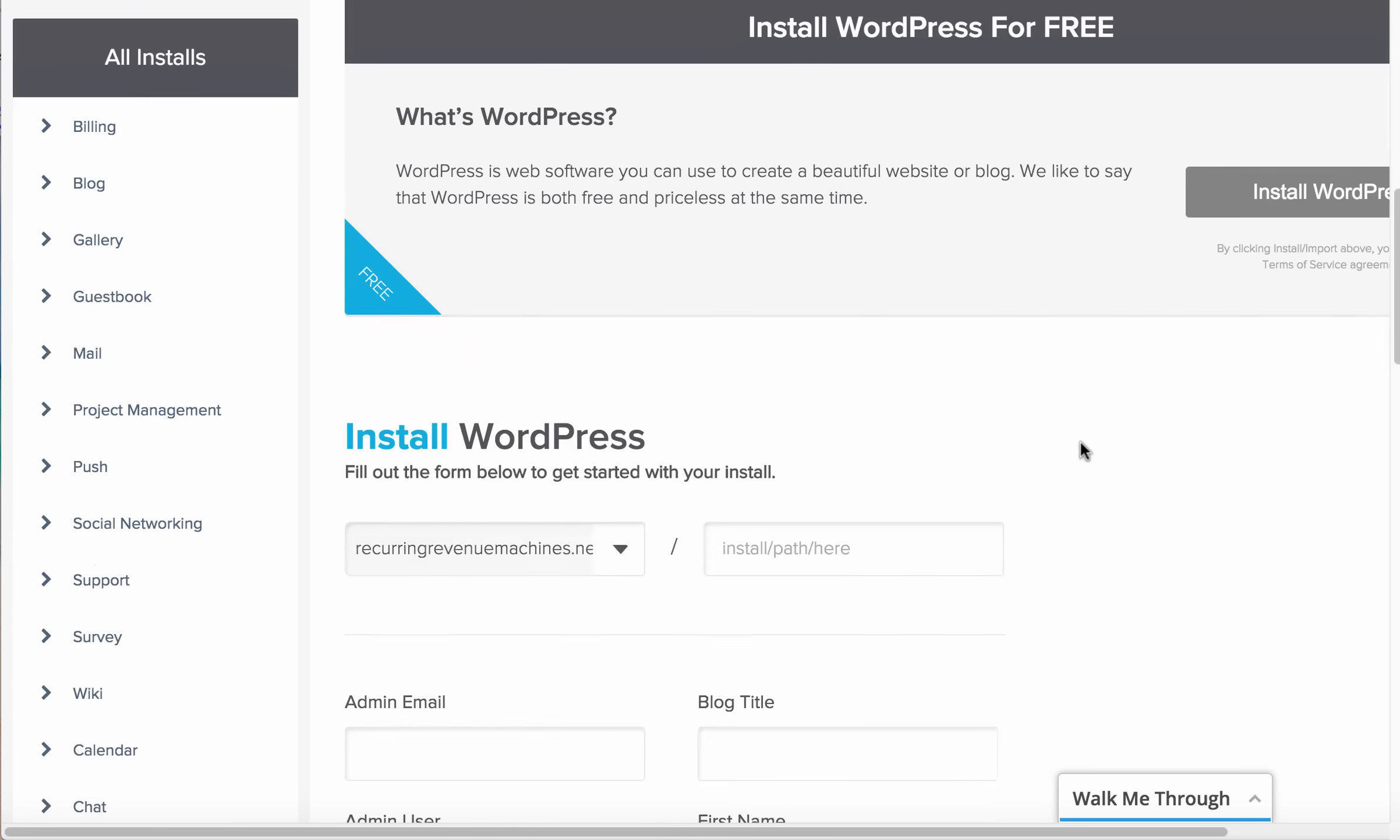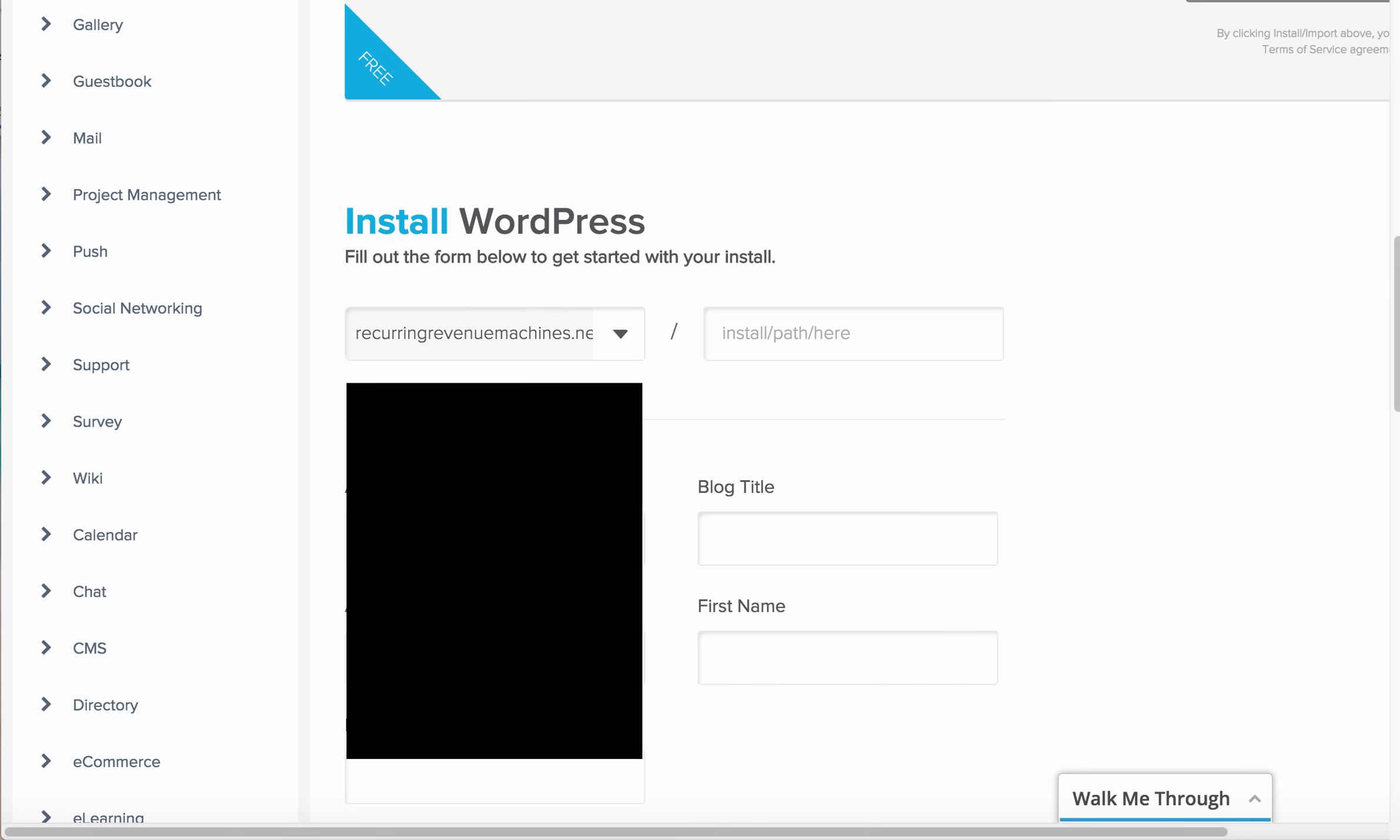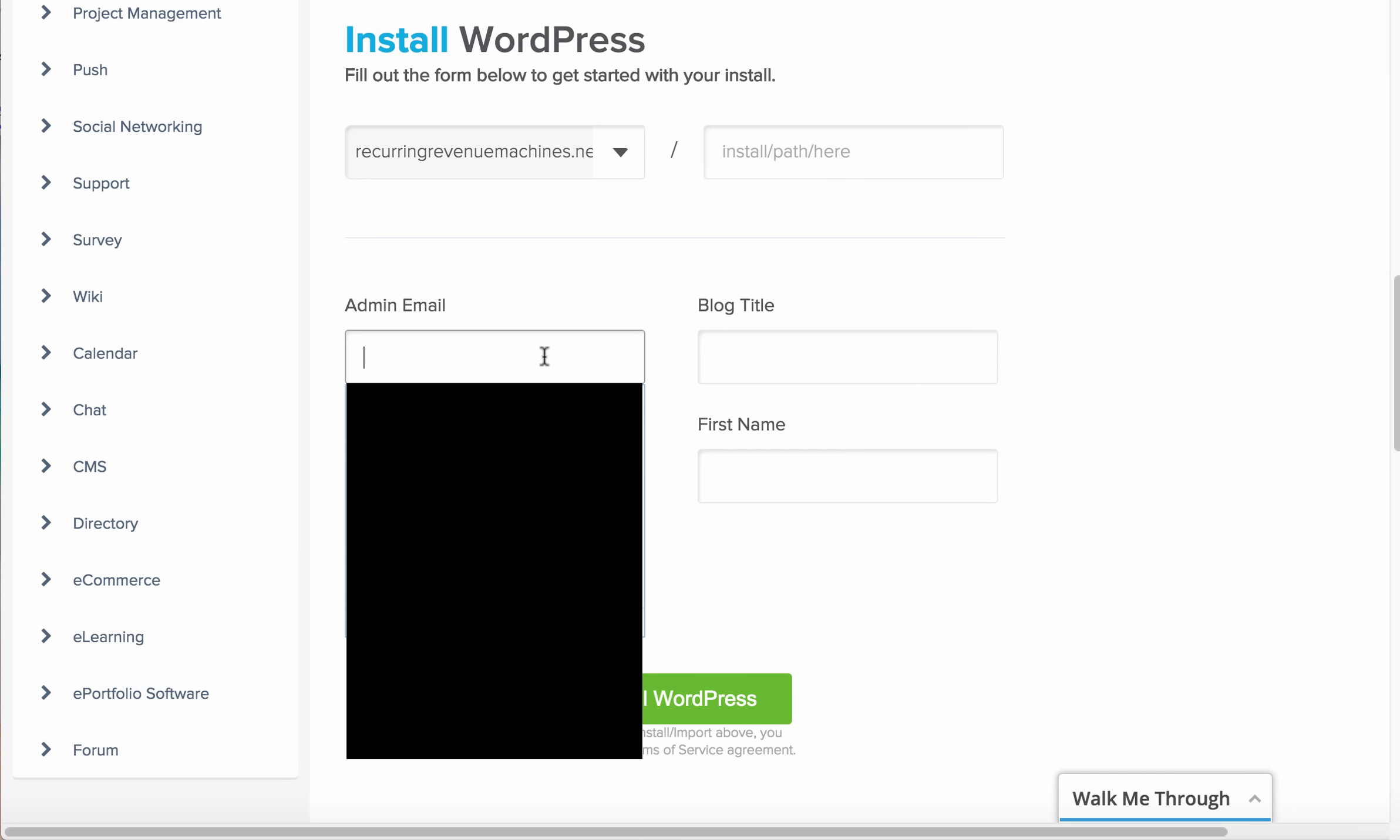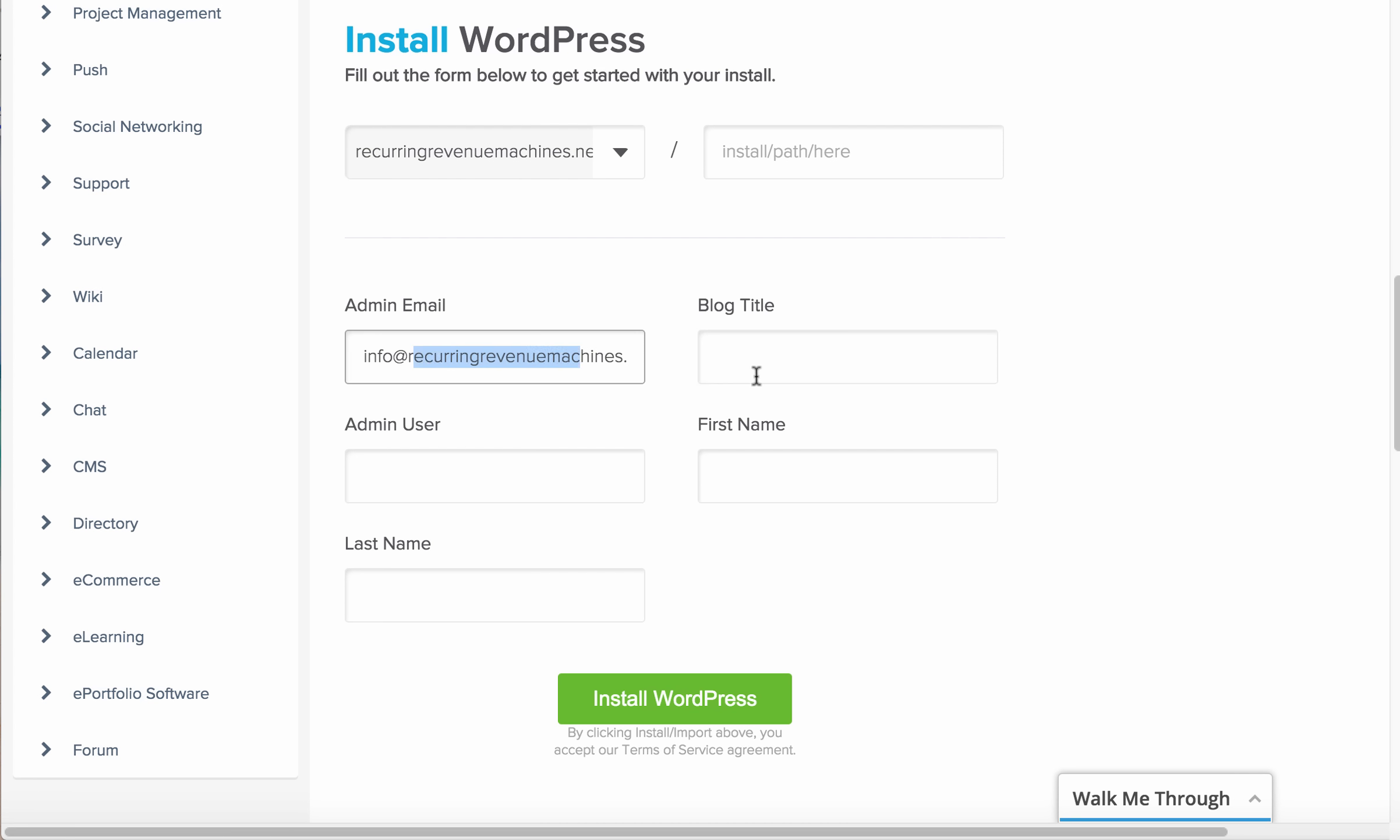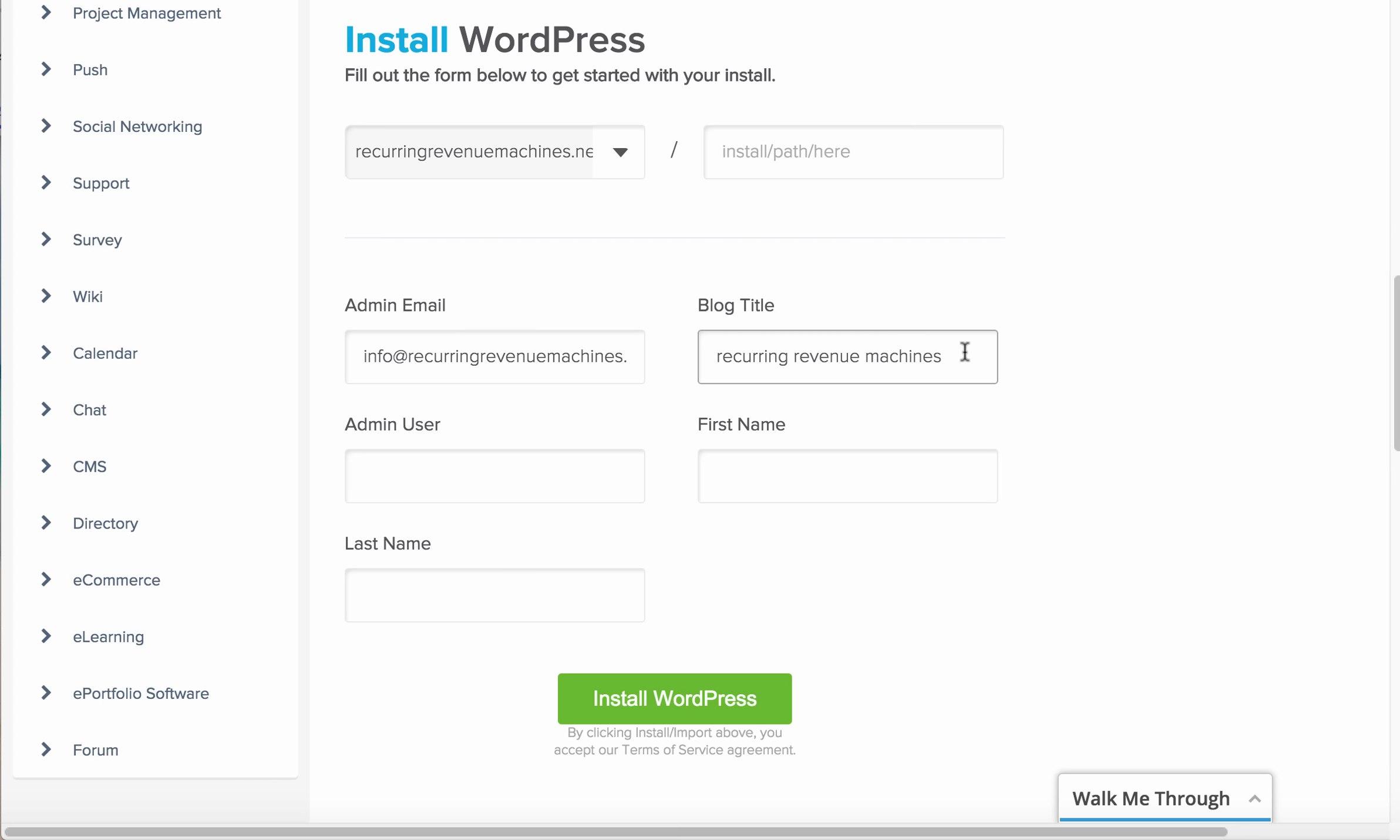I just bought a domain called recurring revenue machines. When I install it, I simply put the email like info@recurring-revenue-machines.net. The blog title is not really important, but you can put your domain on it or simply put a proper title like review or bonus.